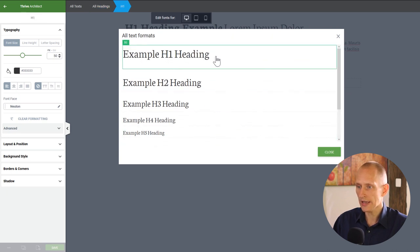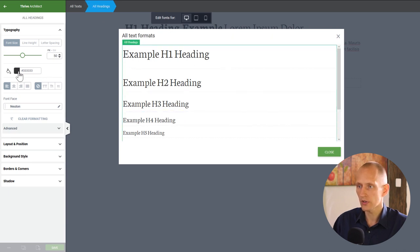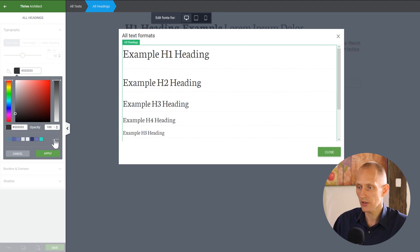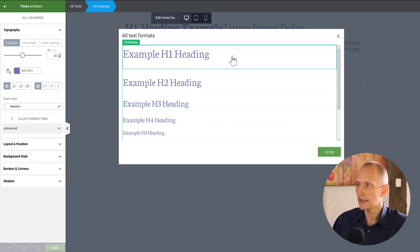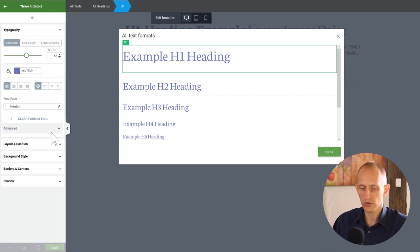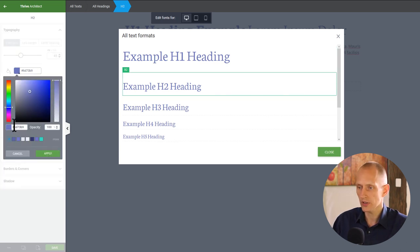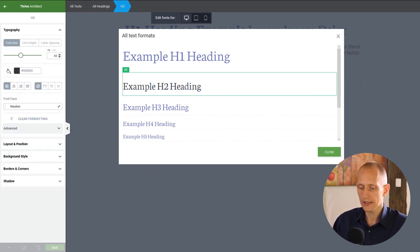Now we've got the correct font applied to all headings. I also want one of my specific purple colors applied to all headings. For Heading 1, I want a larger size — around 62. For Heading 2, 45 is fine but with a different color.